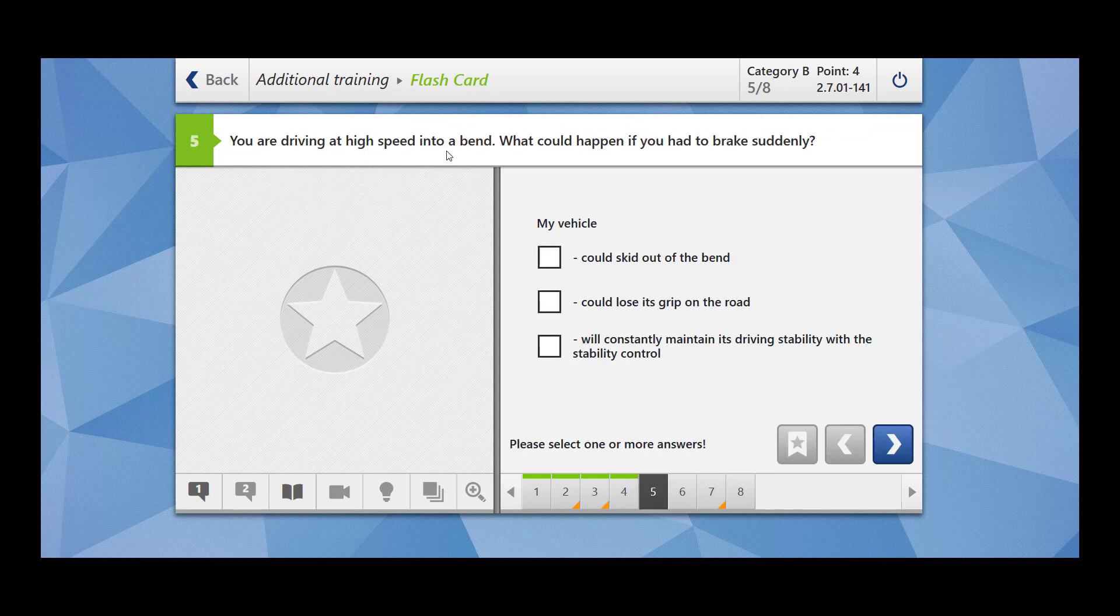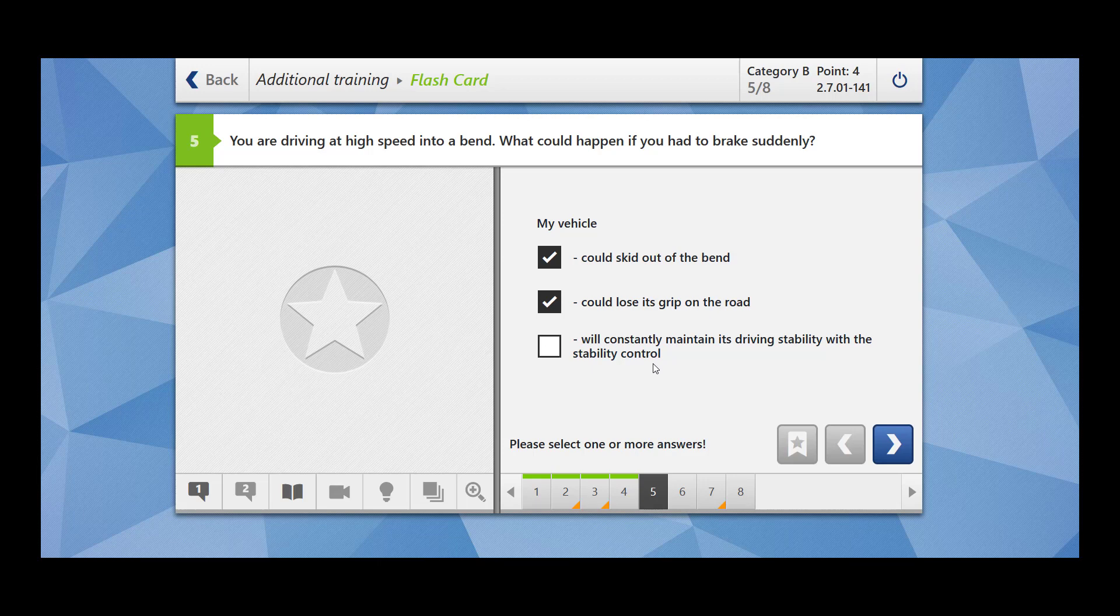You are driving at high speed into a bend. What could happen if you had to brake suddenly? My vehicle could skid out of the bend? Yes. Could lose its grip on the road? Yes. Will constantly maintain its driving stability with the stability control? No, this is wrong. If you approach a bend with high speed, skidding could happen. Your vehicle could lose its grip on the road.